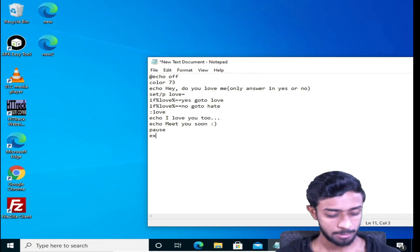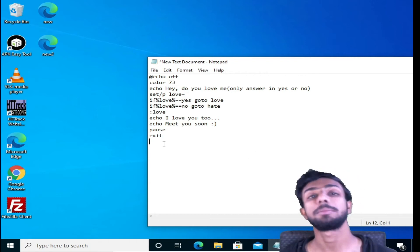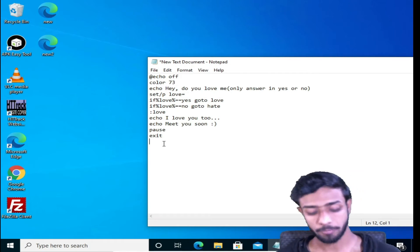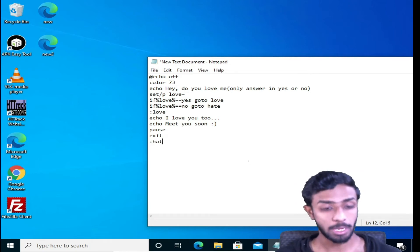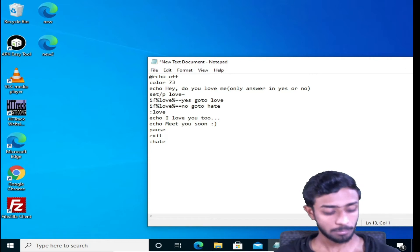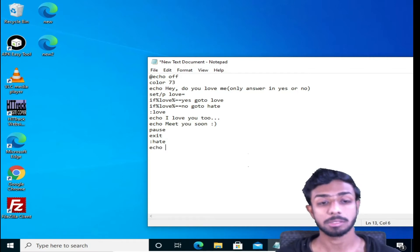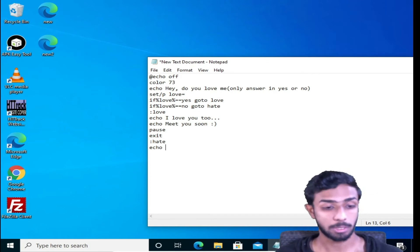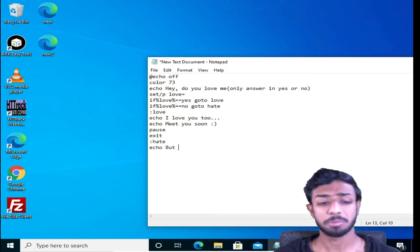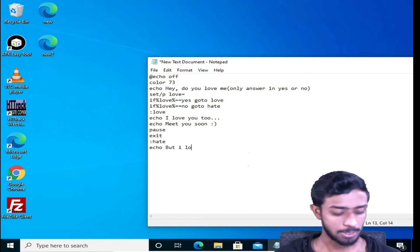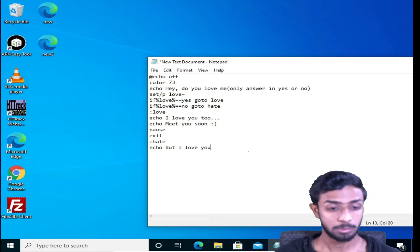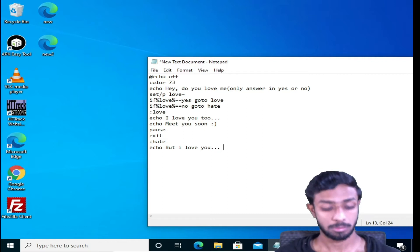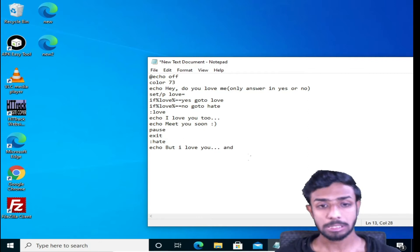So this is the command for love. Now we have to create command for hate. For that, again, semicolon hate. Now echo. If someone selects hate or someone selects no, then I'm telling you, for example, you can type your message here, but for example: I love you dot dot dot.